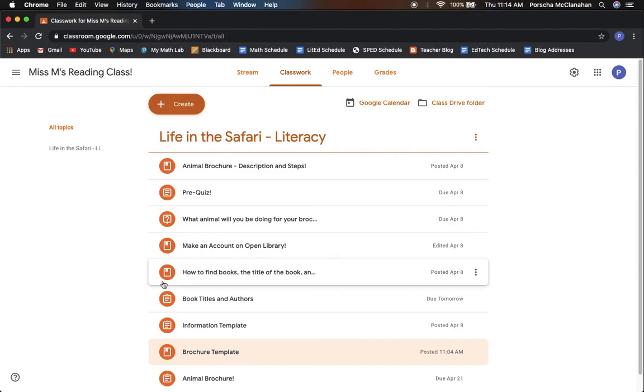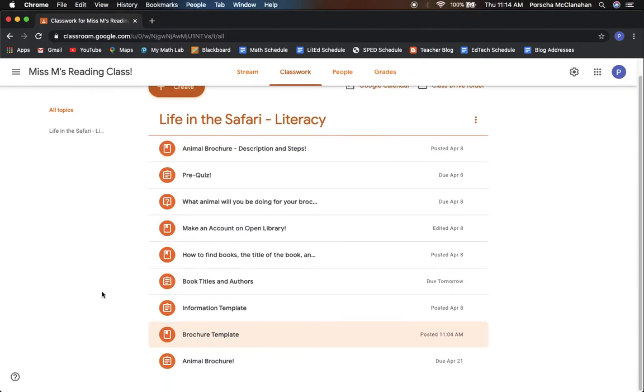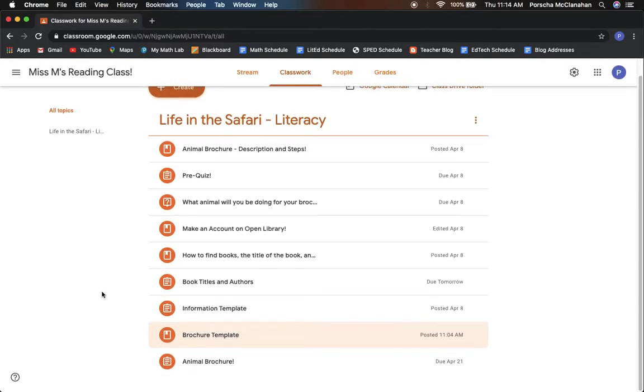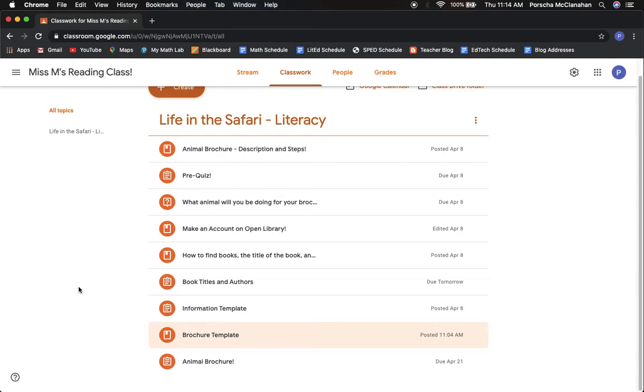Hello friends! Today I'm going to show you how to download your brochure template so that you can start putting your information into it.